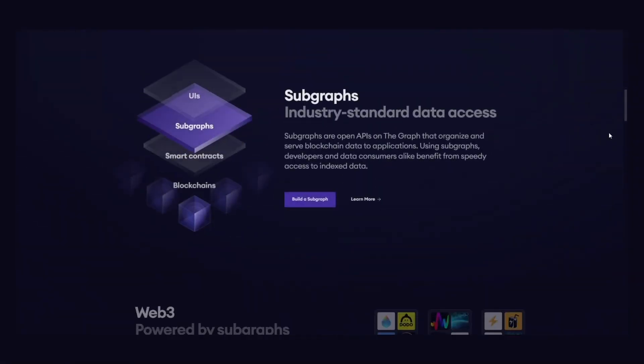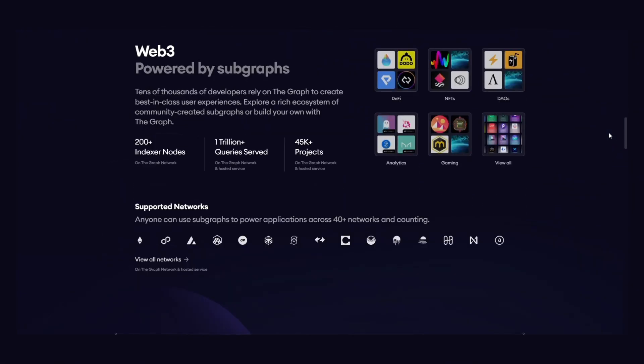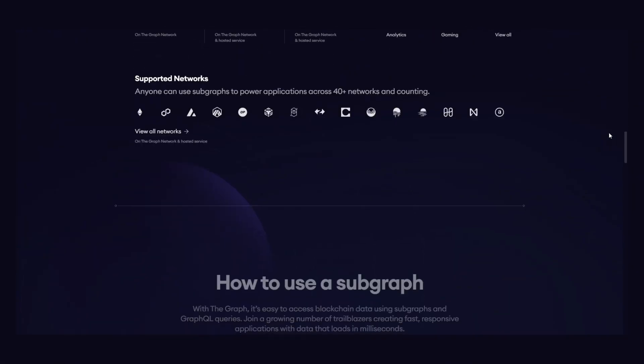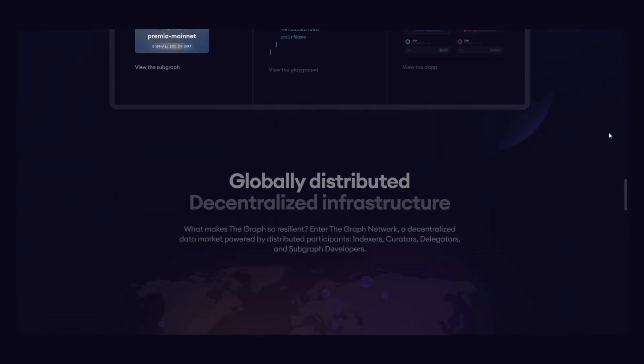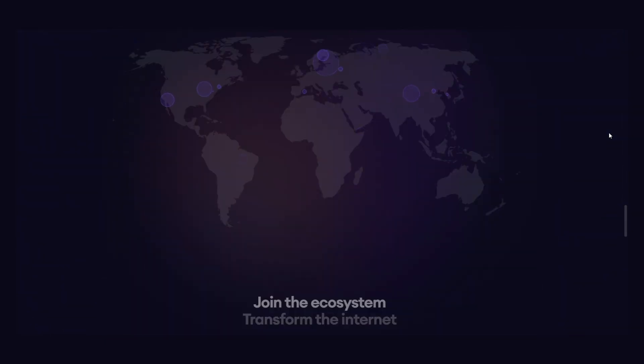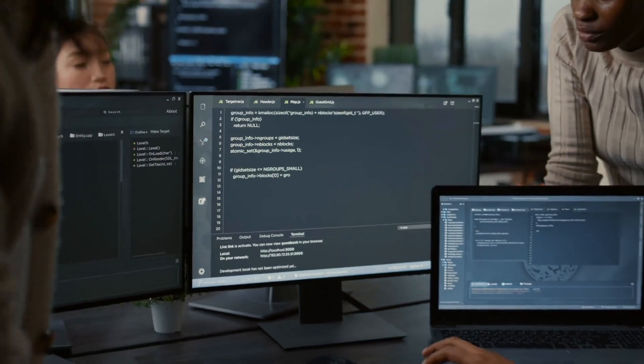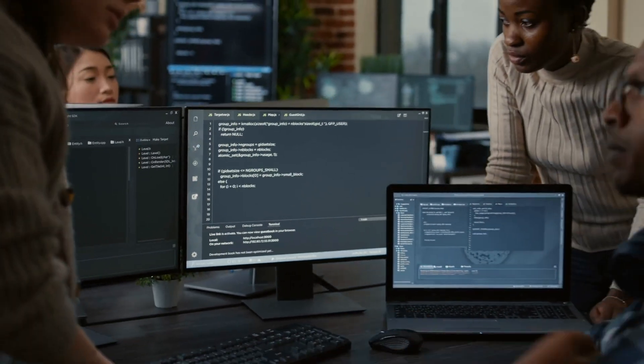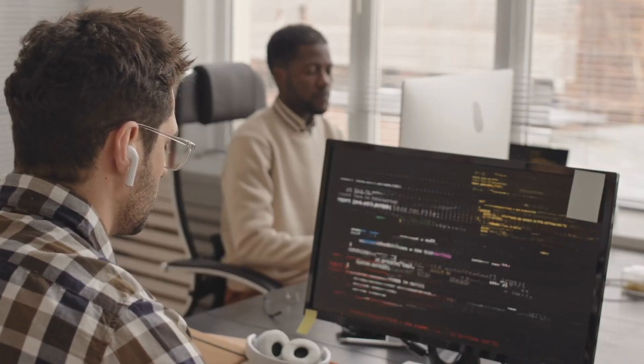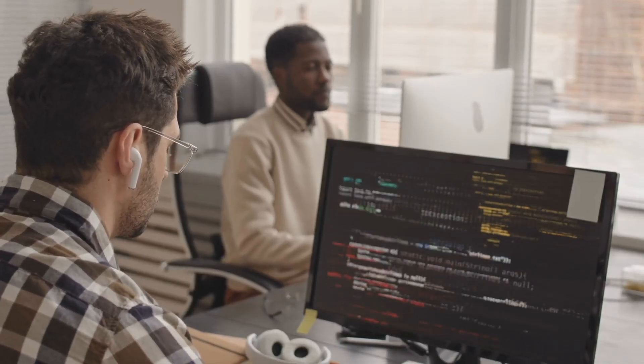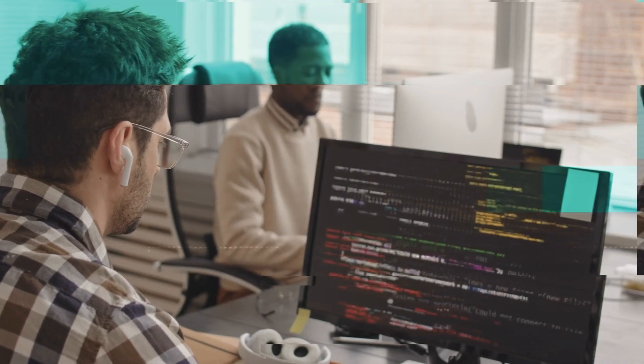The Graph Protocol allows developers and network participants to use public and open APIs to build subgraphs for different decentralized applications and for querying, indexing, and collecting data. In April 2021 alone, the Graph's hosted service handled 20 billion queries.